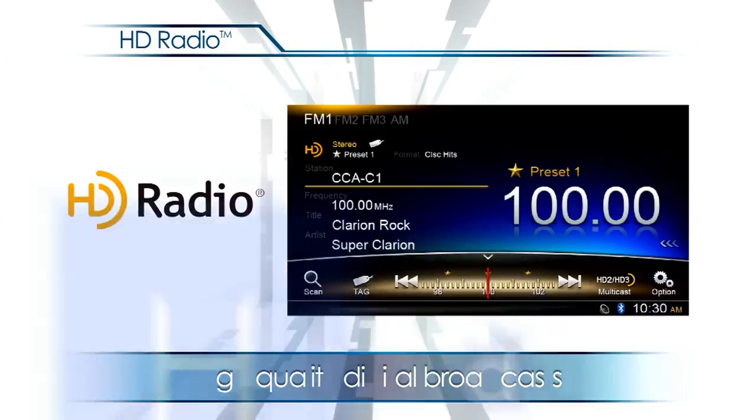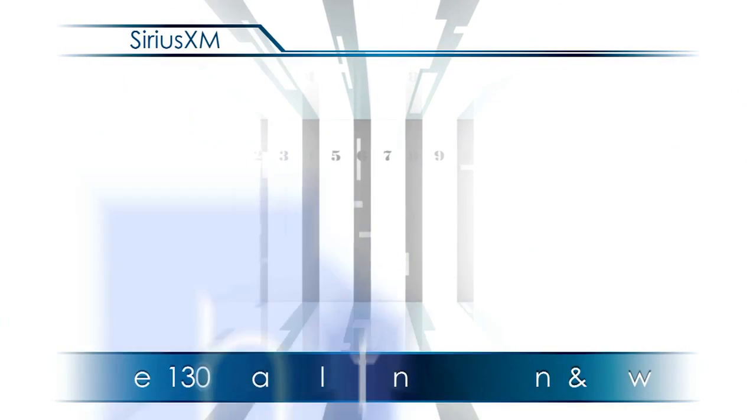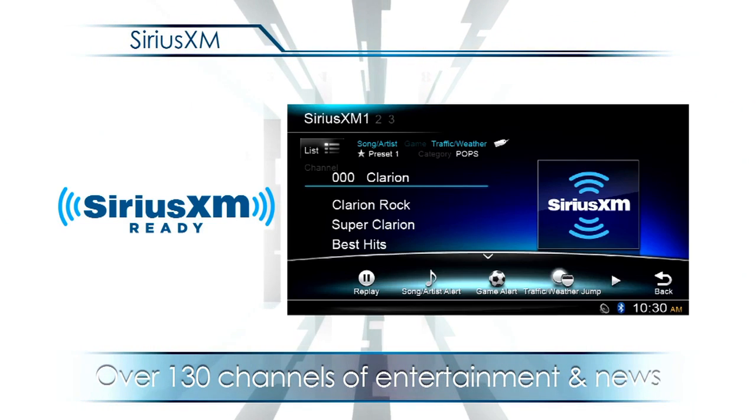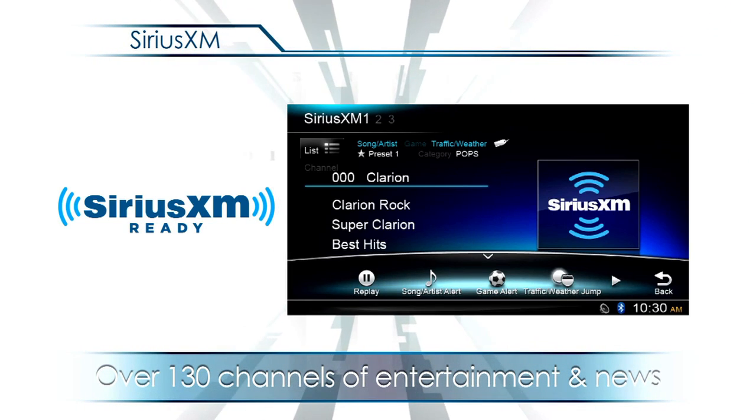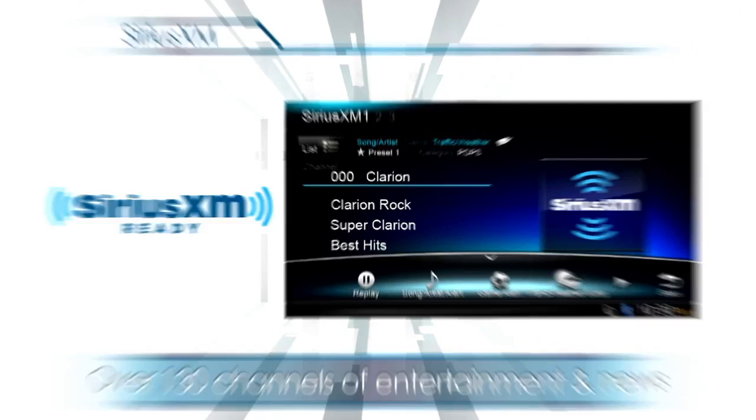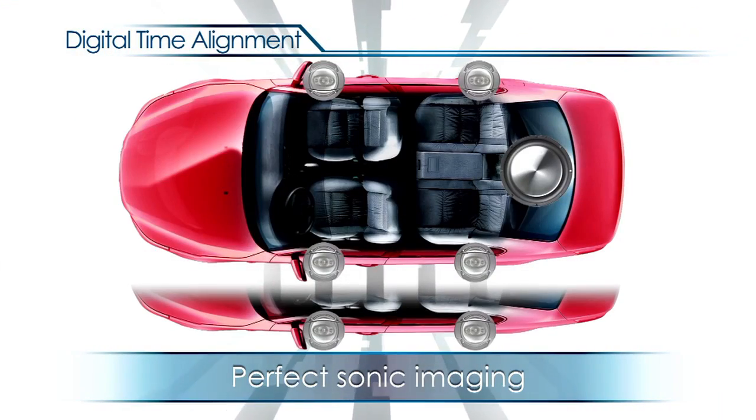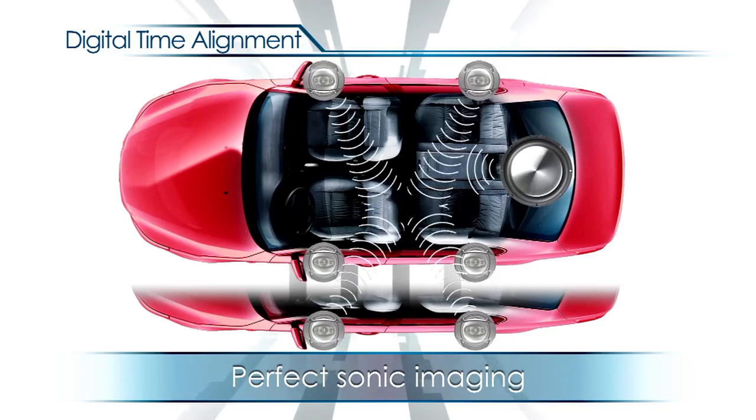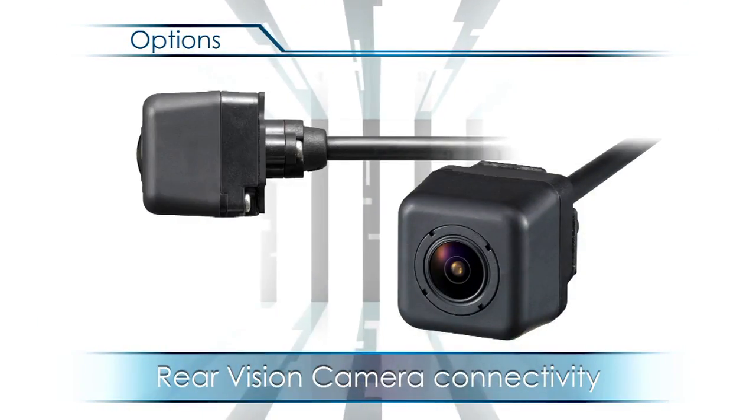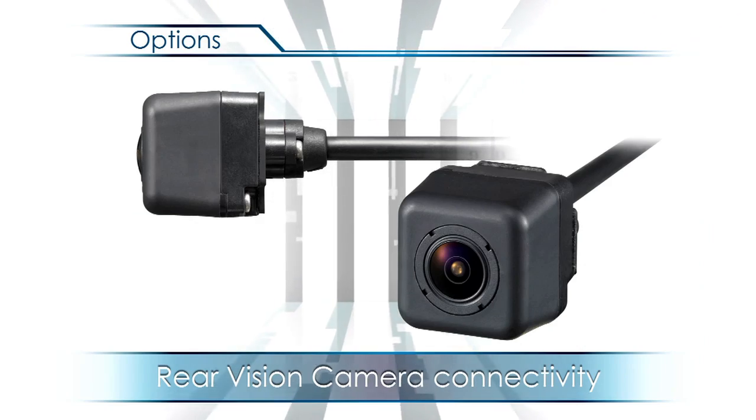HD radio. Over 130 channels offered by Sirius XM radio. Perfect sonic imaging with digital time alignment. And even rear vision camera connectivity.